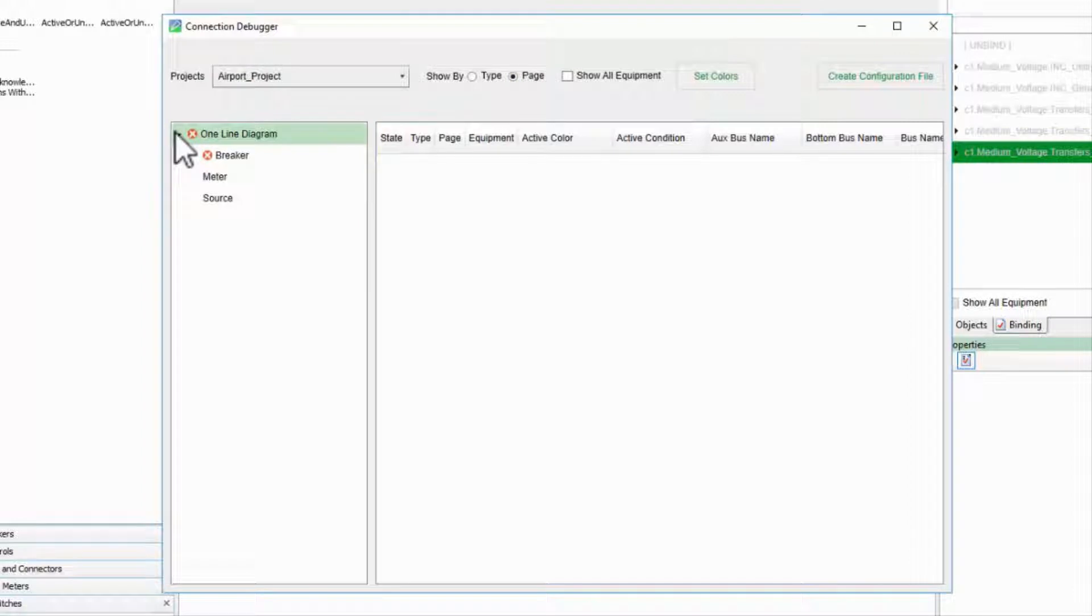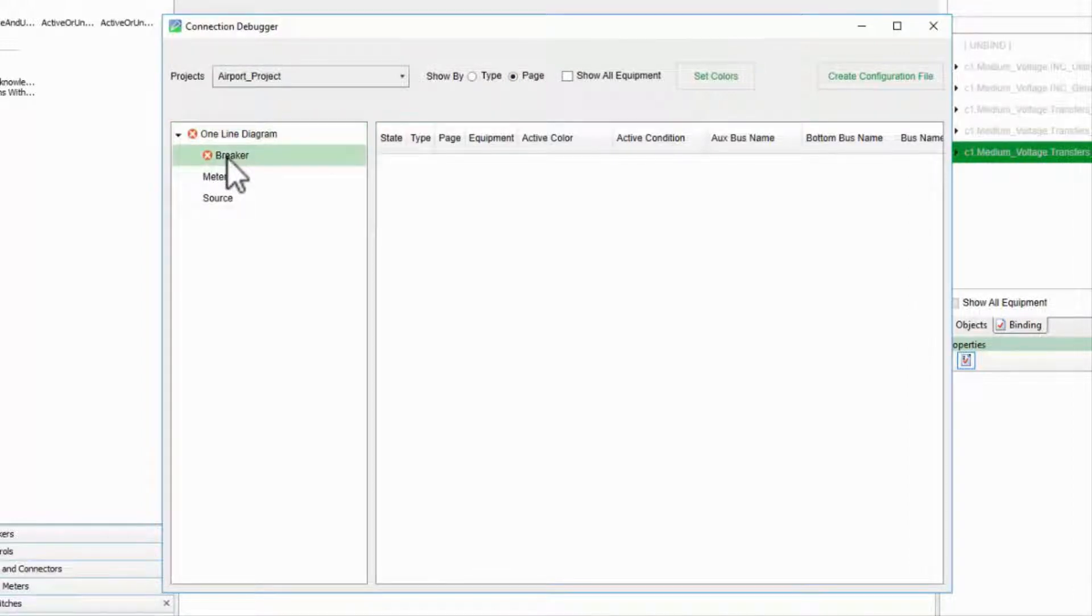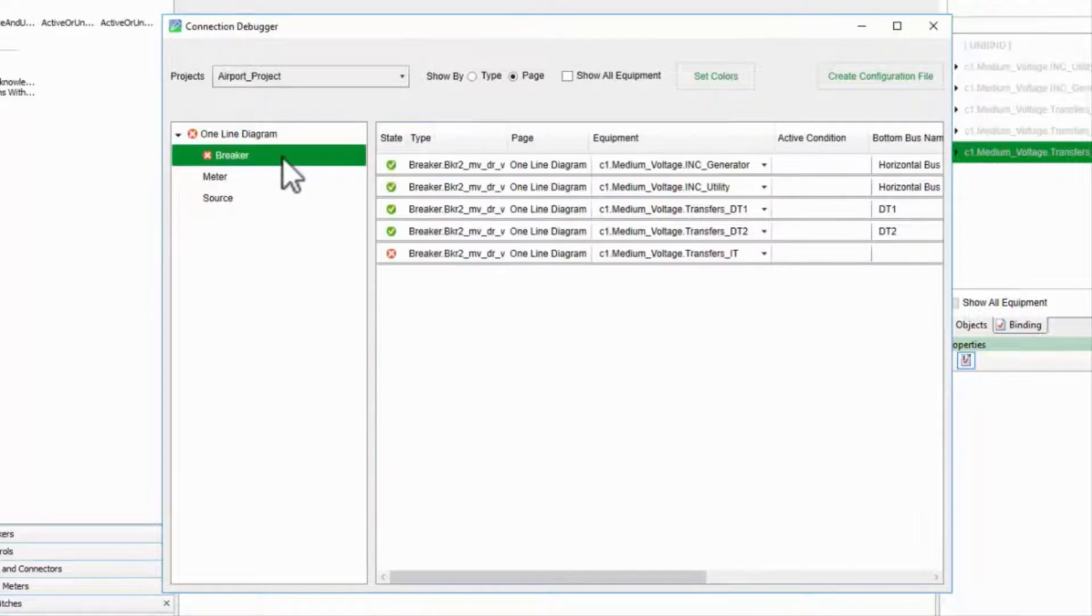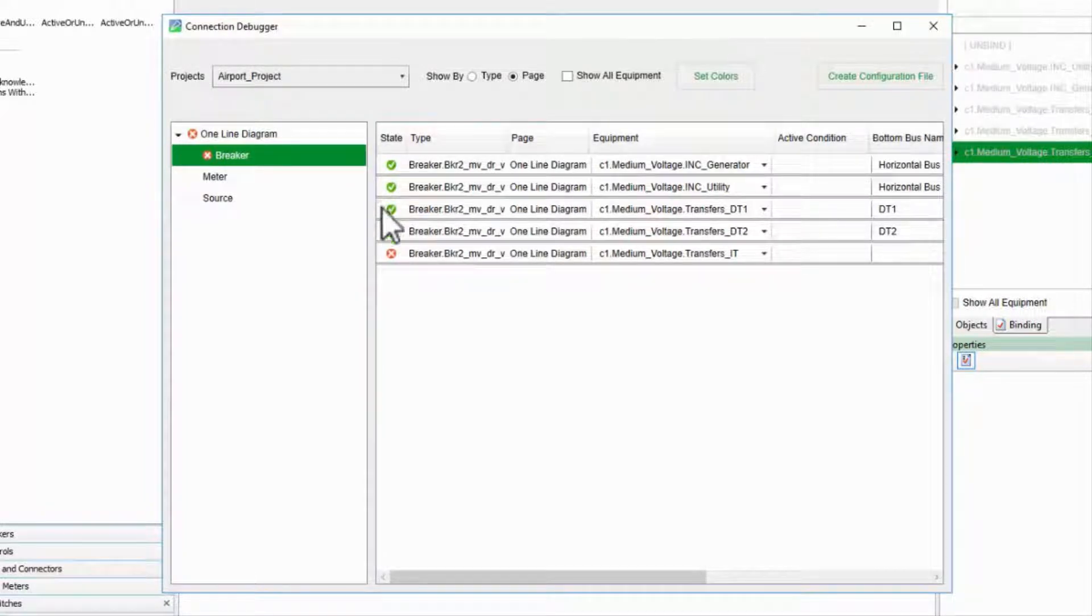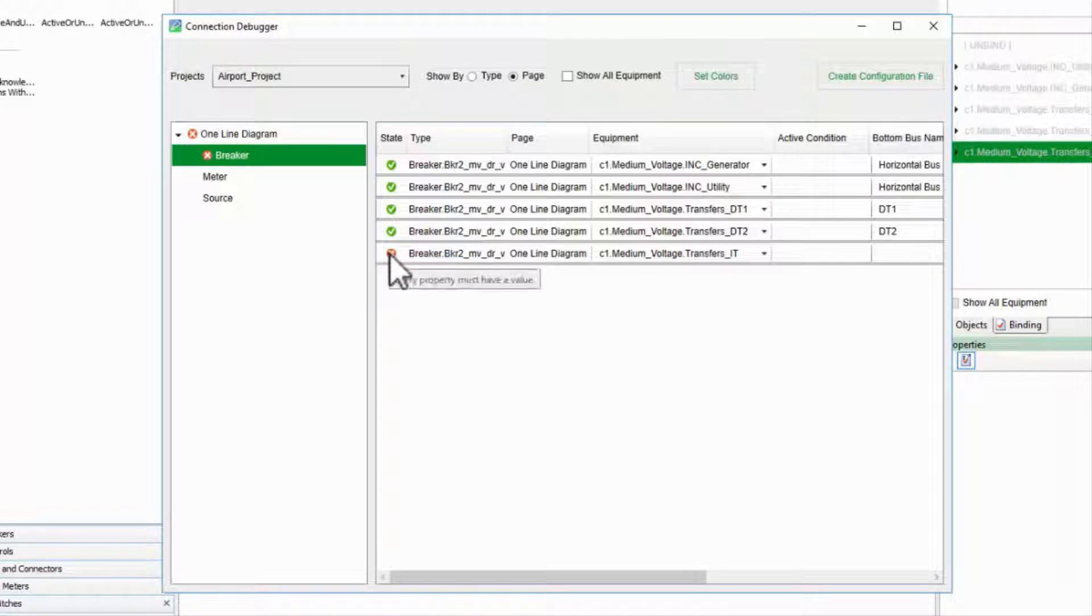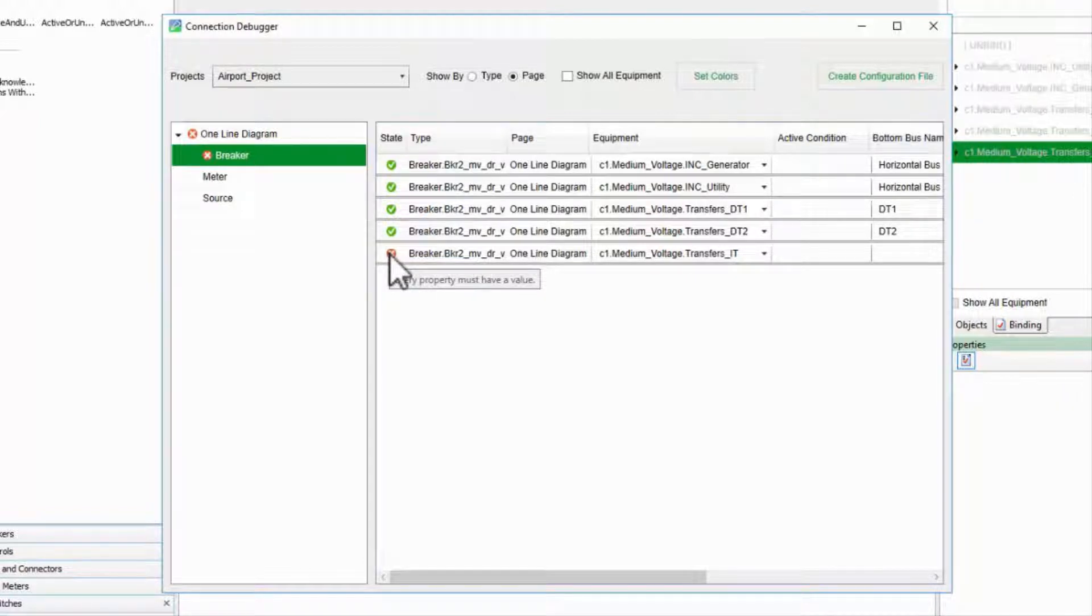I see here that there's an error with a breaker, so I'll select that node. The state column quickly identifies the breaker with the issue, and if I hover over the X icon, the tooltip tells me that every property must have a value.